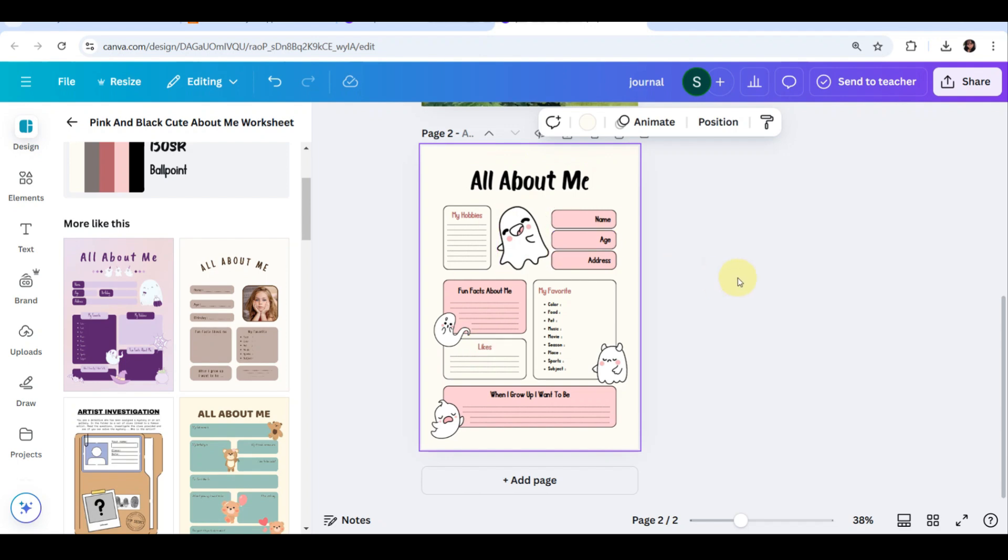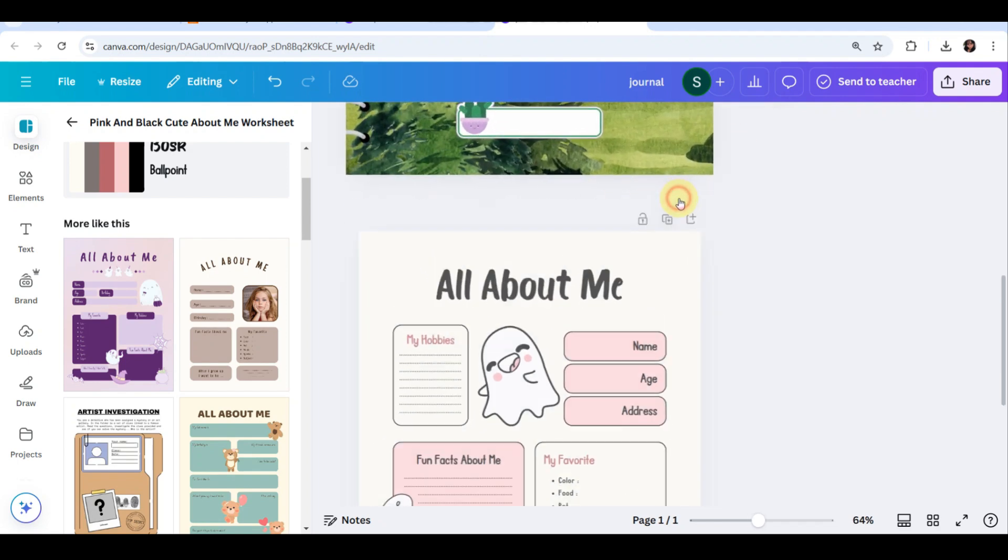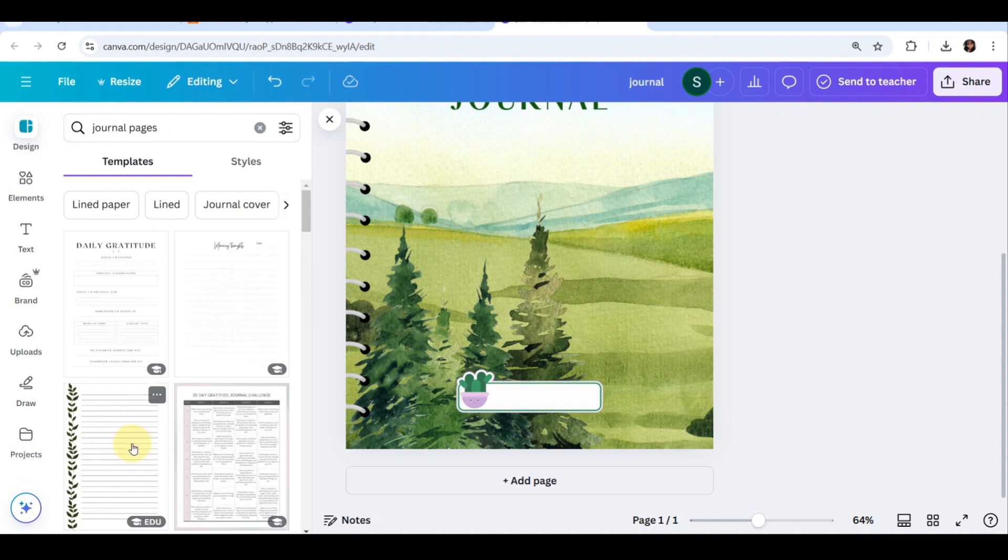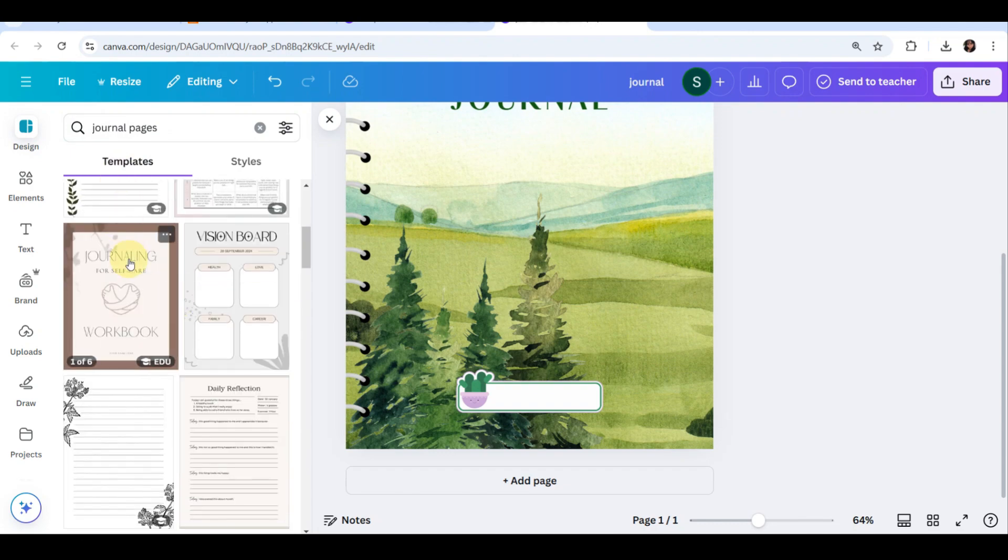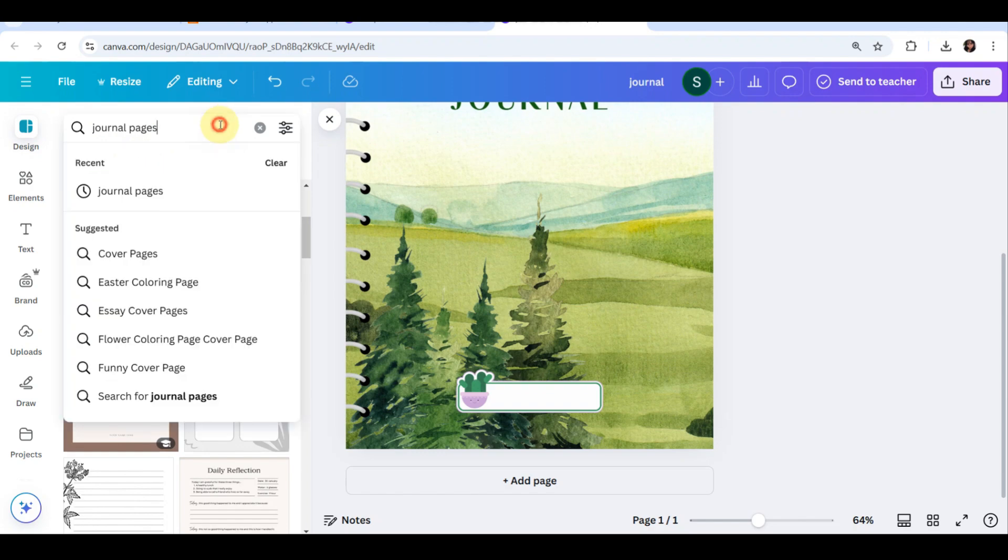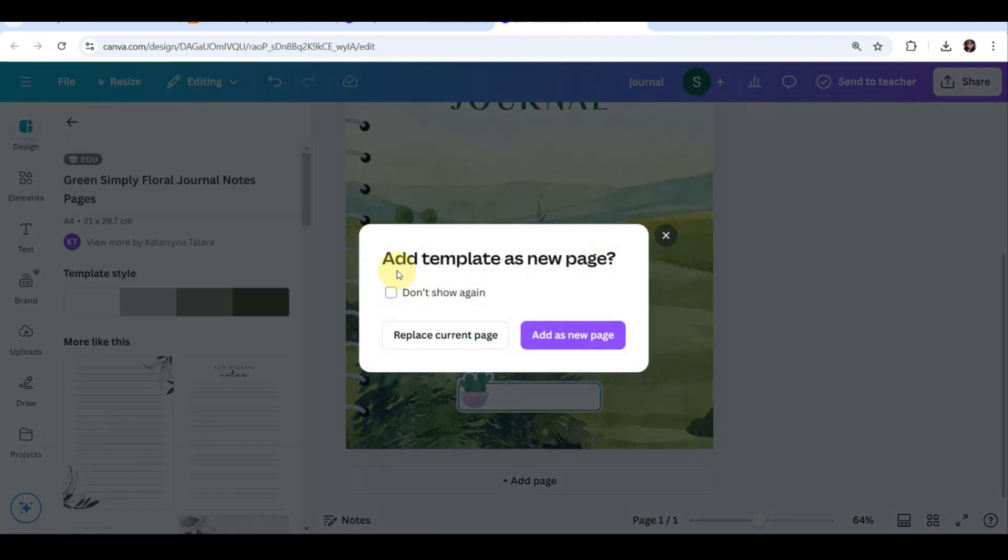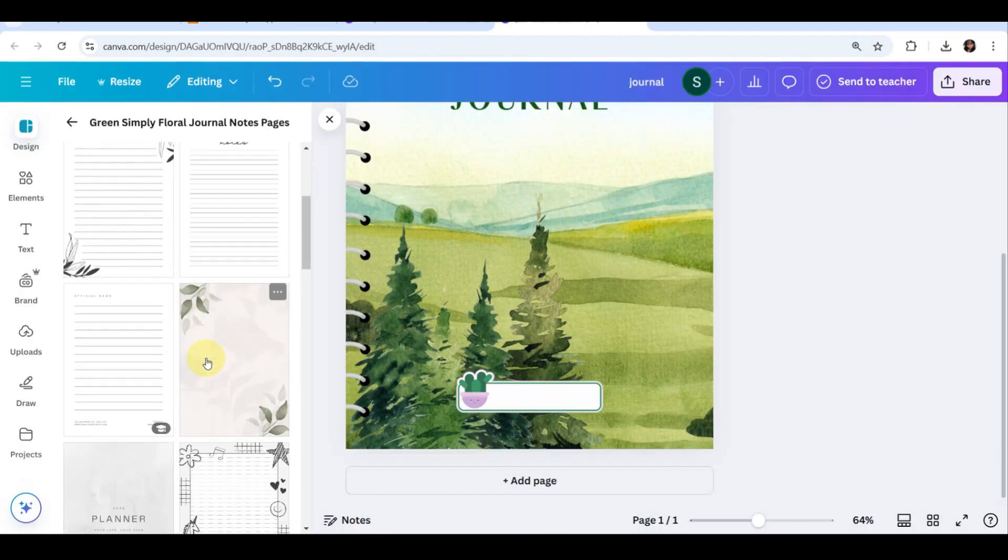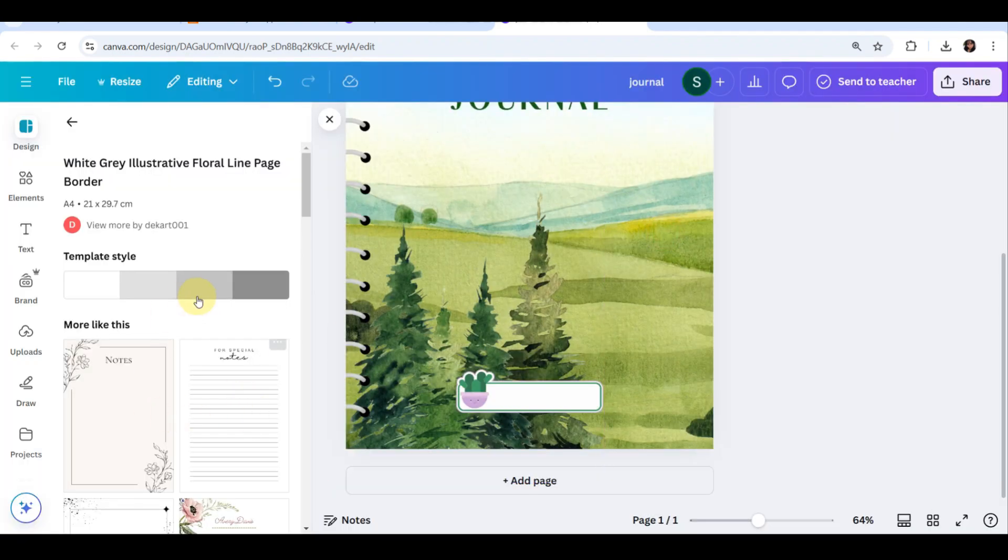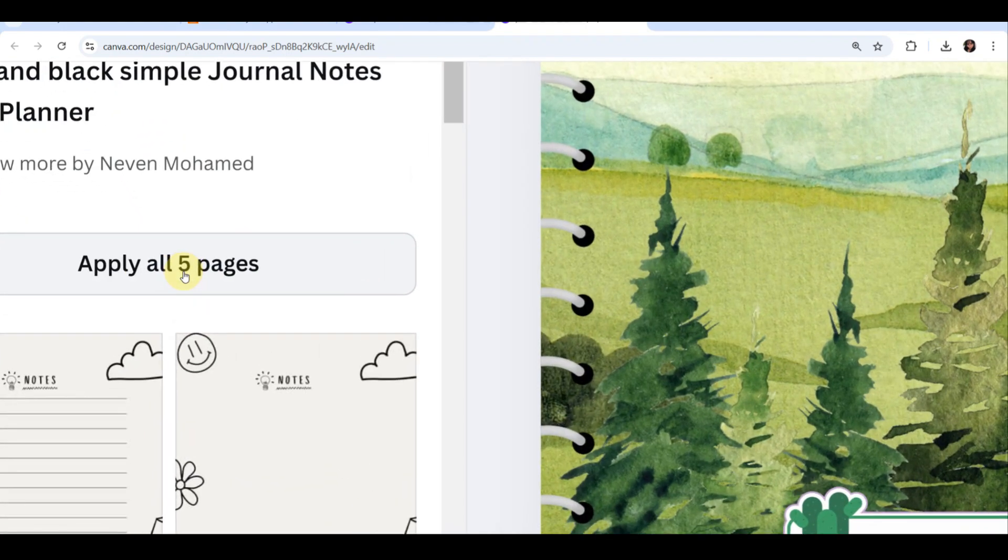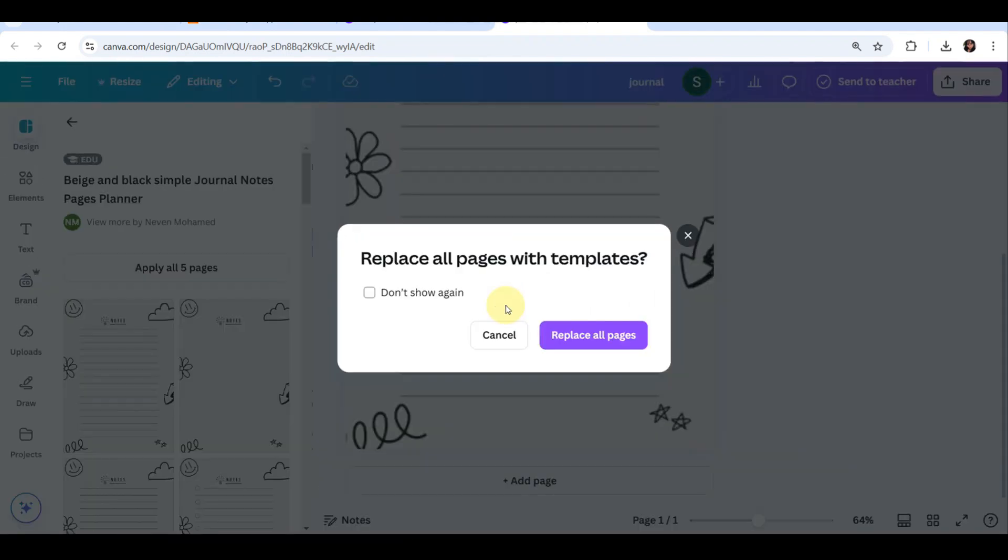I am having a hard time choosing the pages because there are a lot of amazing templates, but I think I'm gonna choose this one. So they will ask you if you want to replace all the recent pages. What you need to do is don't forget to tap on that add page button. And that's it.